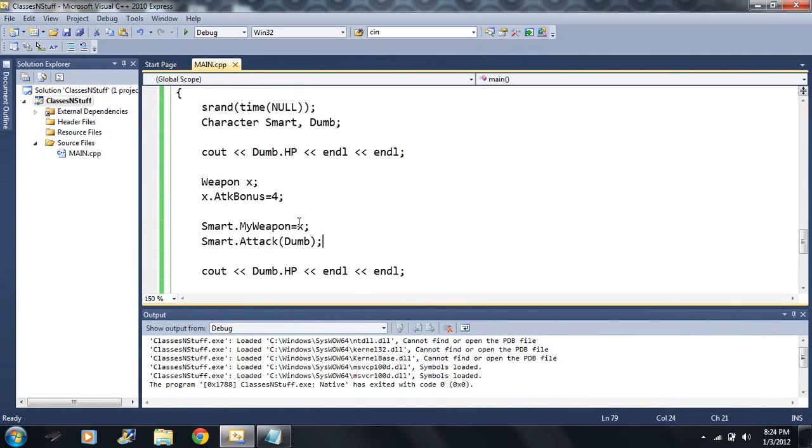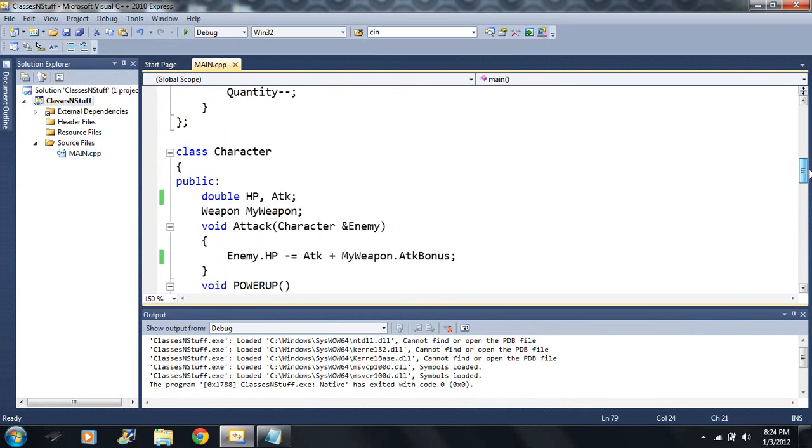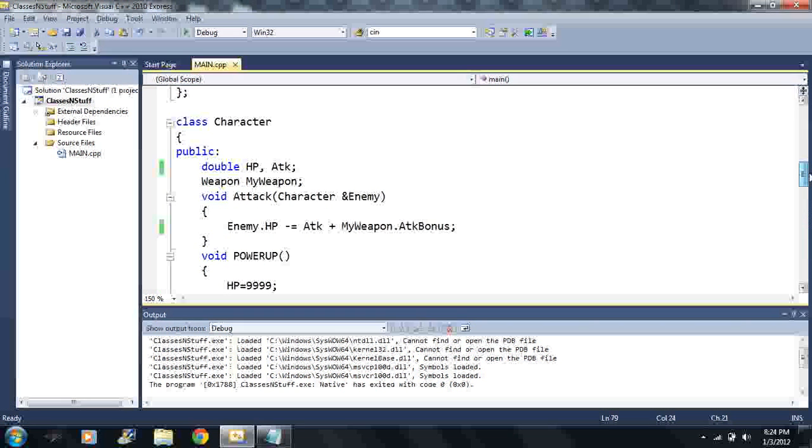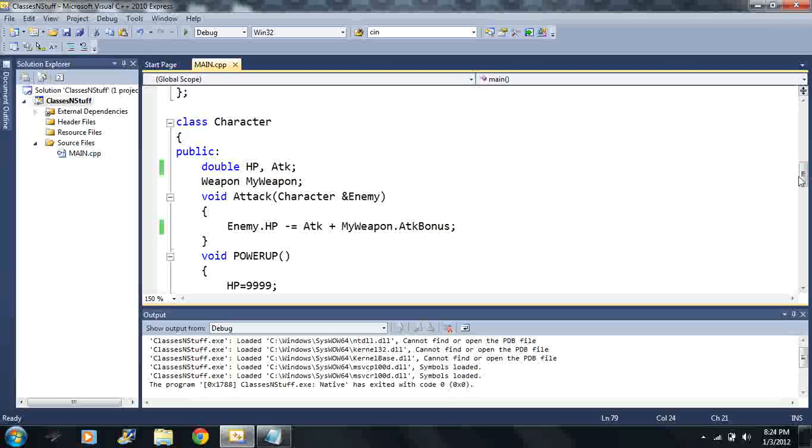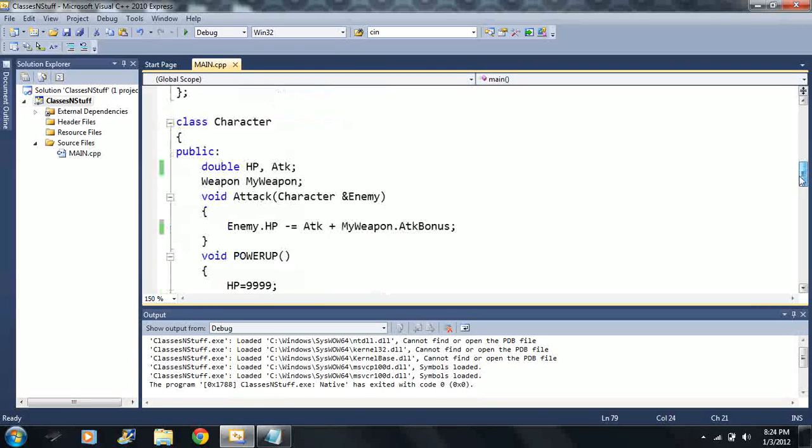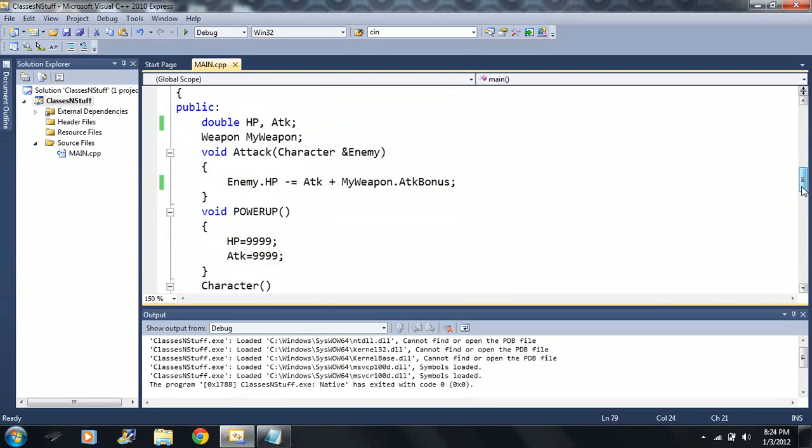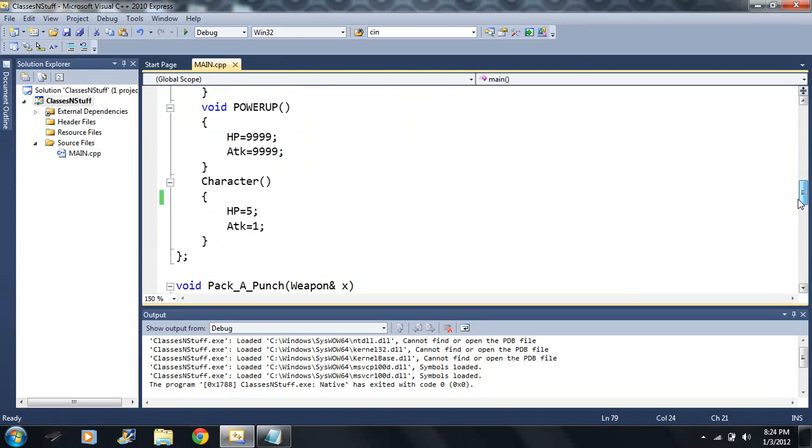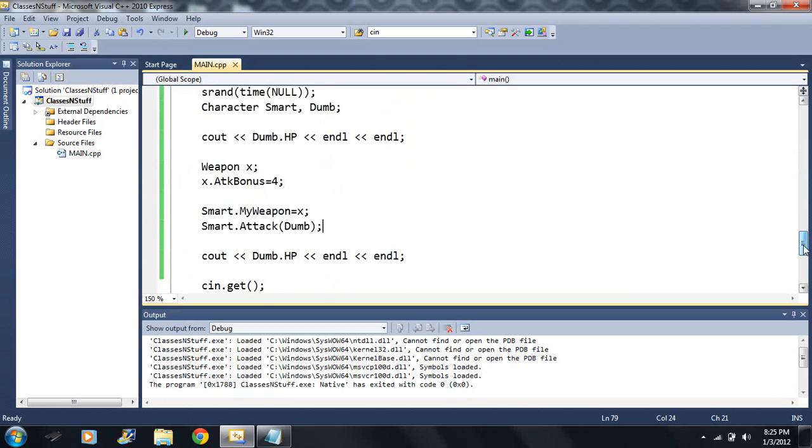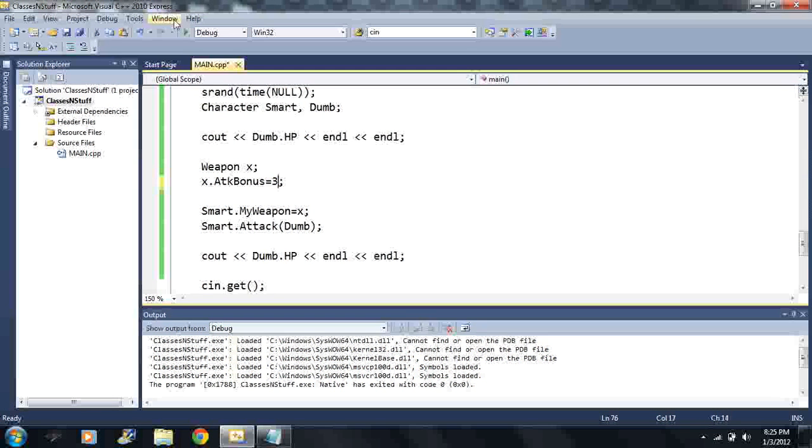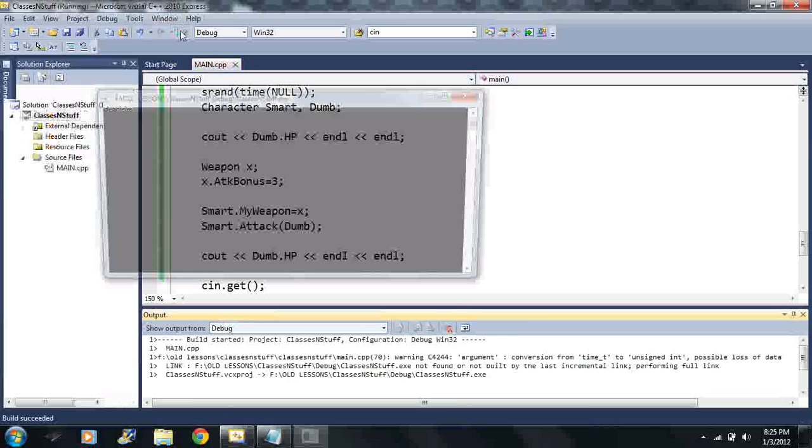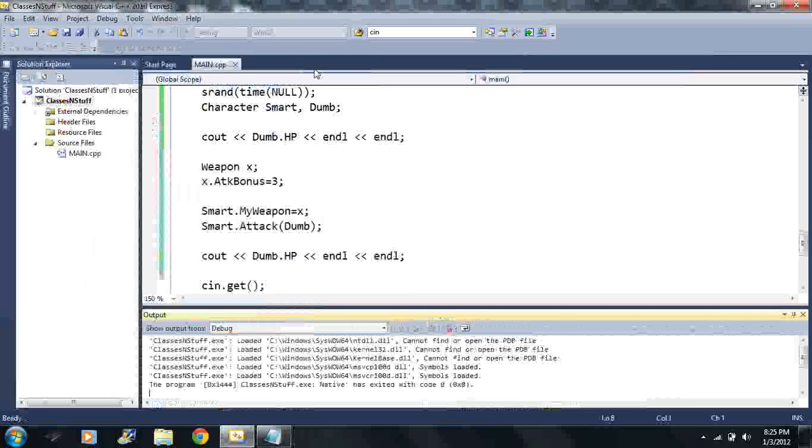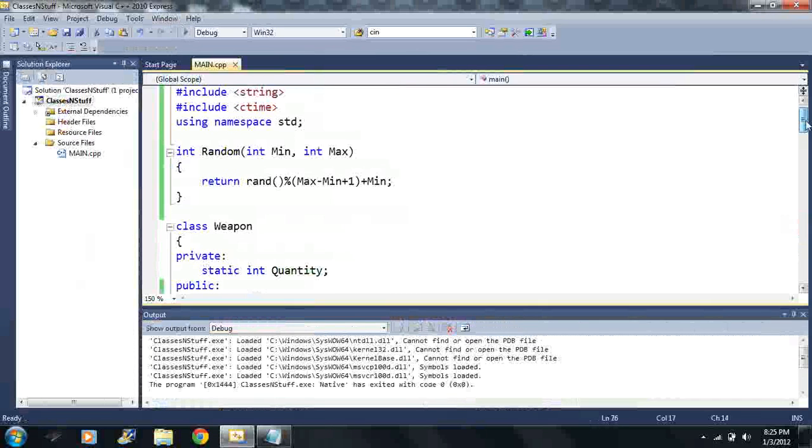If I run this code now, he's going to do some damage to this guy. His weapon has an attack damage of four, so four plus the one is five. He's gonna do five damage because he has his own attack value. Maybe smart's really strong, so I can raise his attack up to maybe 50.